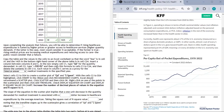Upon completing the analysis, you'll be able to determine whether rising healthcare expenditures are fueled by higher prices or by greater access to healthcare services — higher quality demand. If the latter is the case, most would consider it acceptable. If rising medical prices are increasing expenditures and reducing access to care, the public would not consider that acceptable — they'd probably consider it a failure.